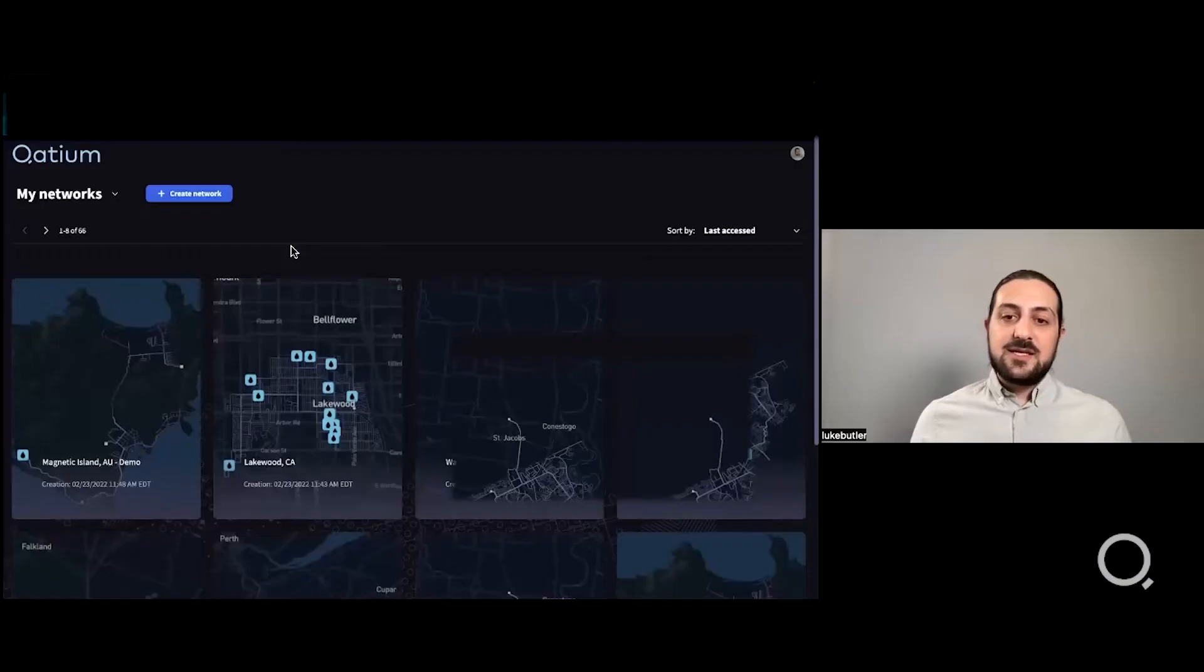Hey, I'm Luke Butler. I'm the Director of Innovation at KDM and we're going to run you through the latest features that we've added to our product.